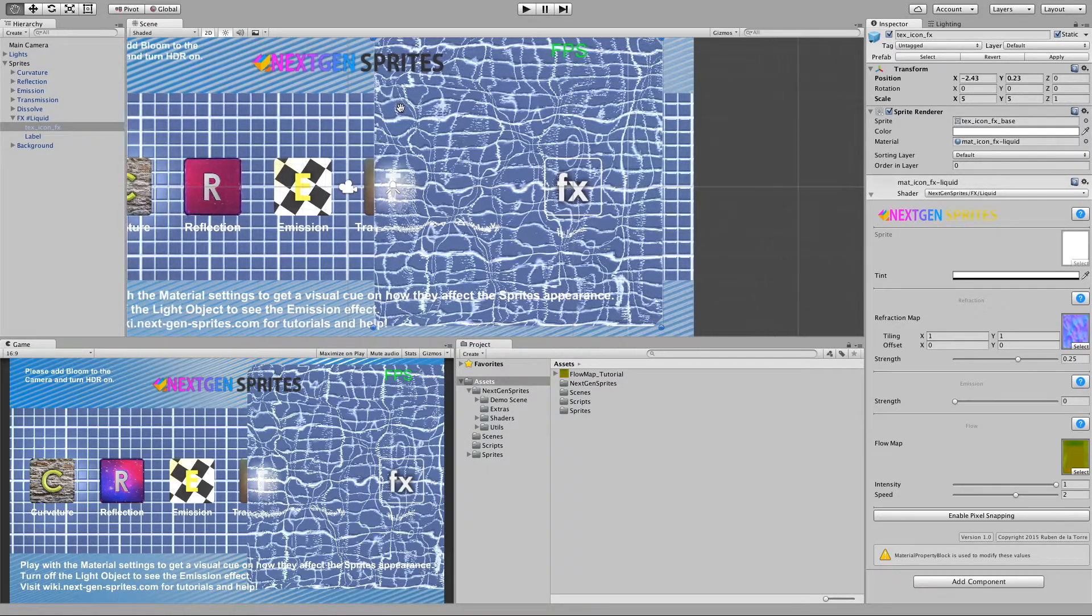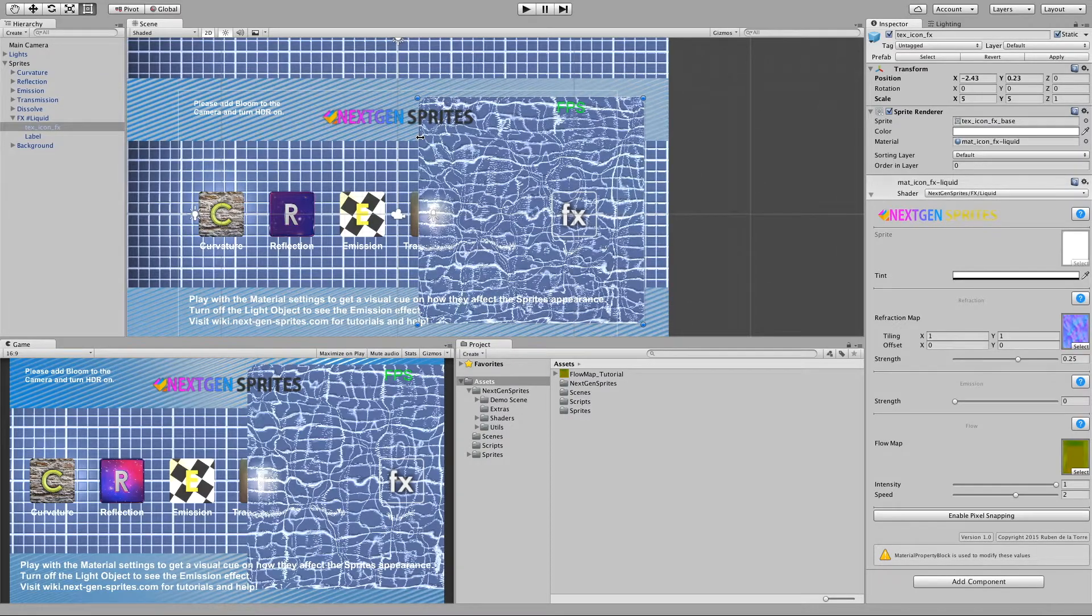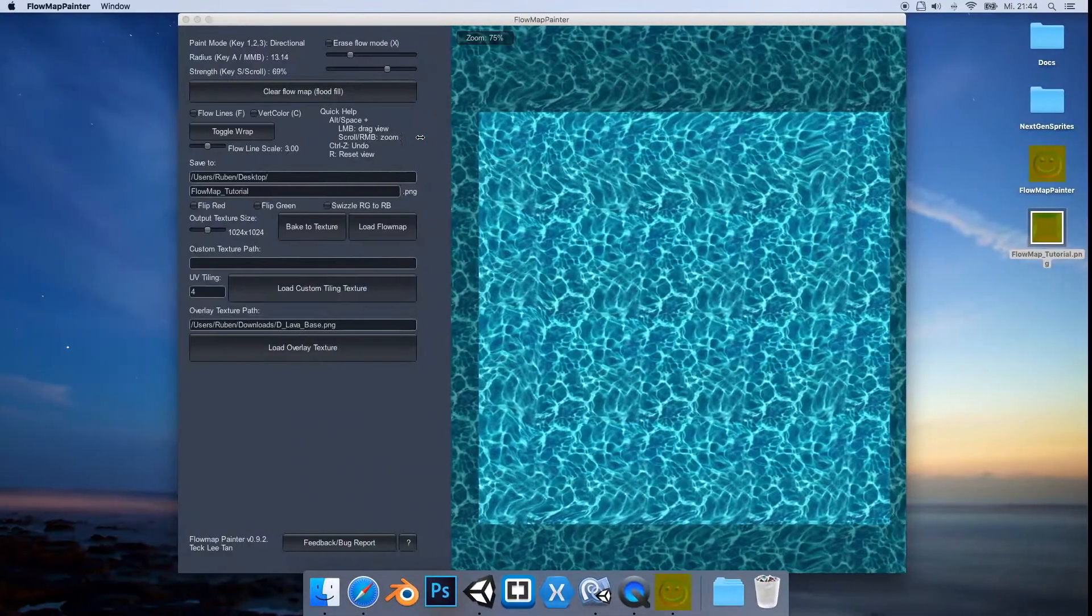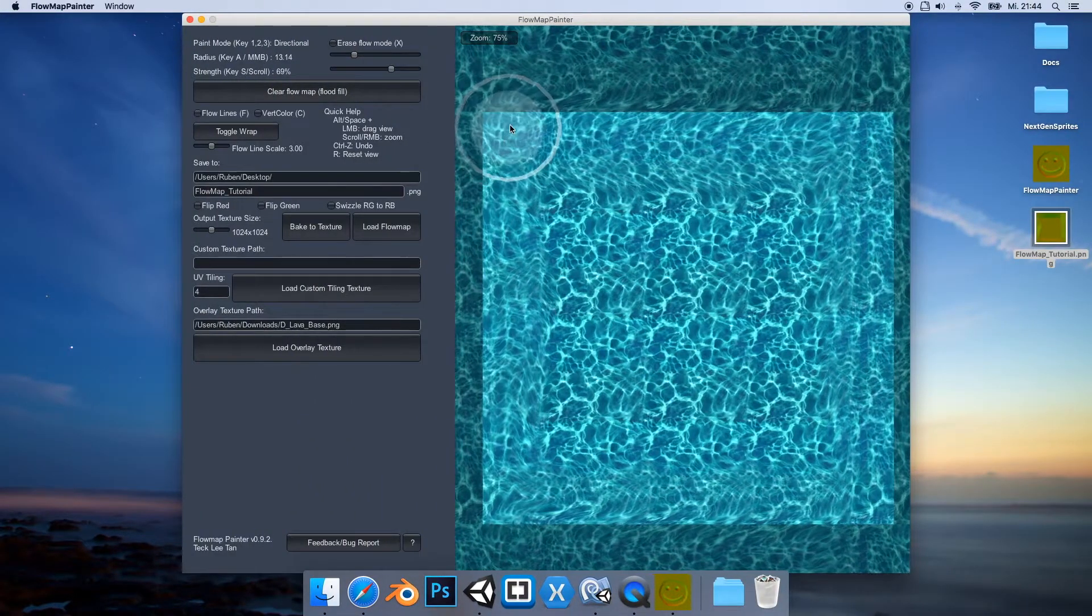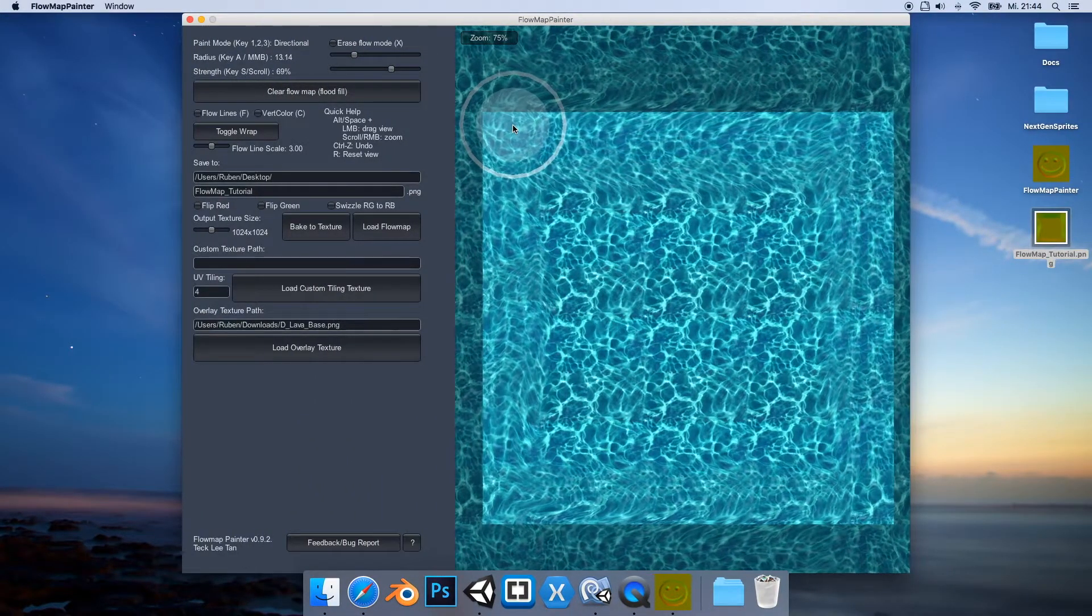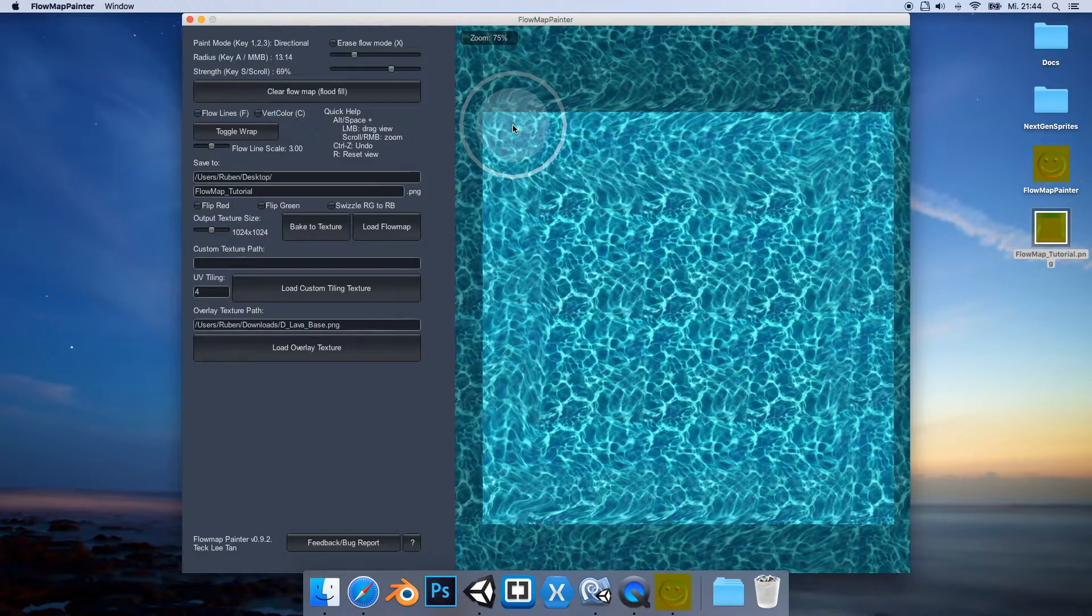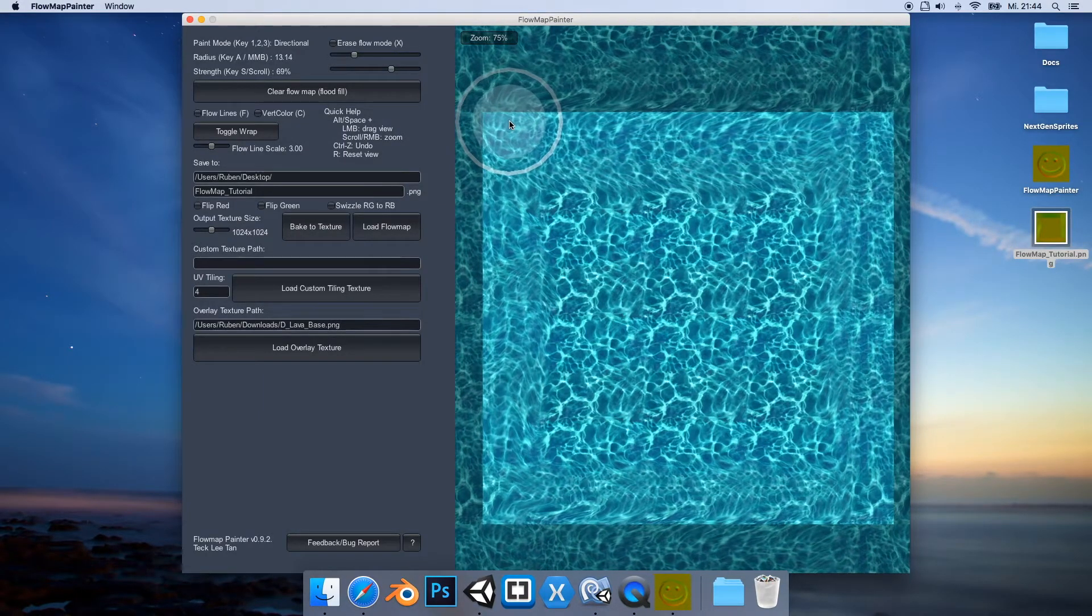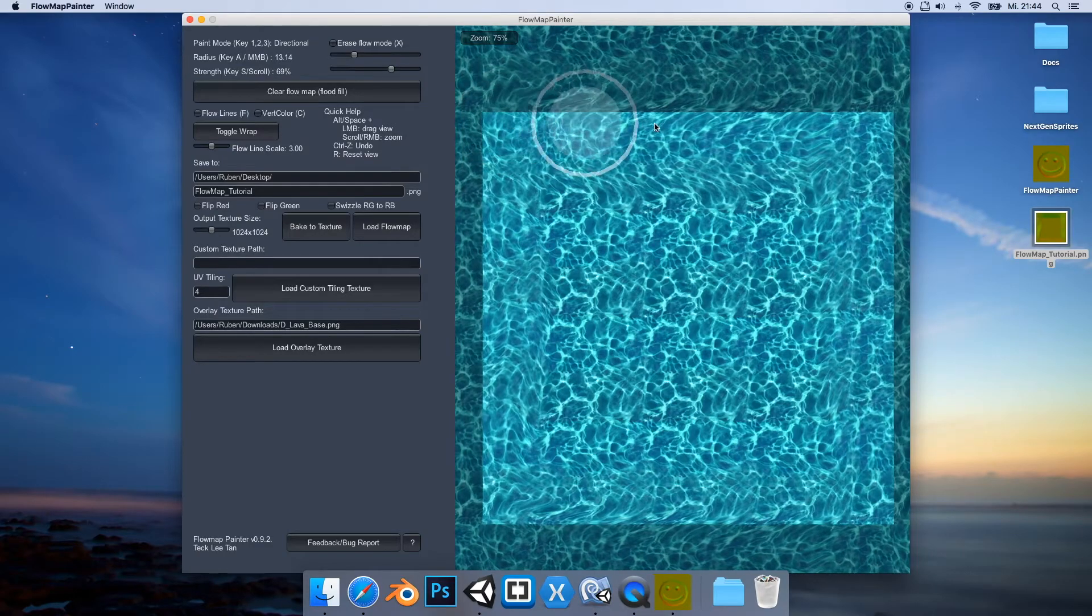All right, great. So yes, that's how flow maps work. And again, under the description in the video here you can find a download link. So see you soon, bye bye.